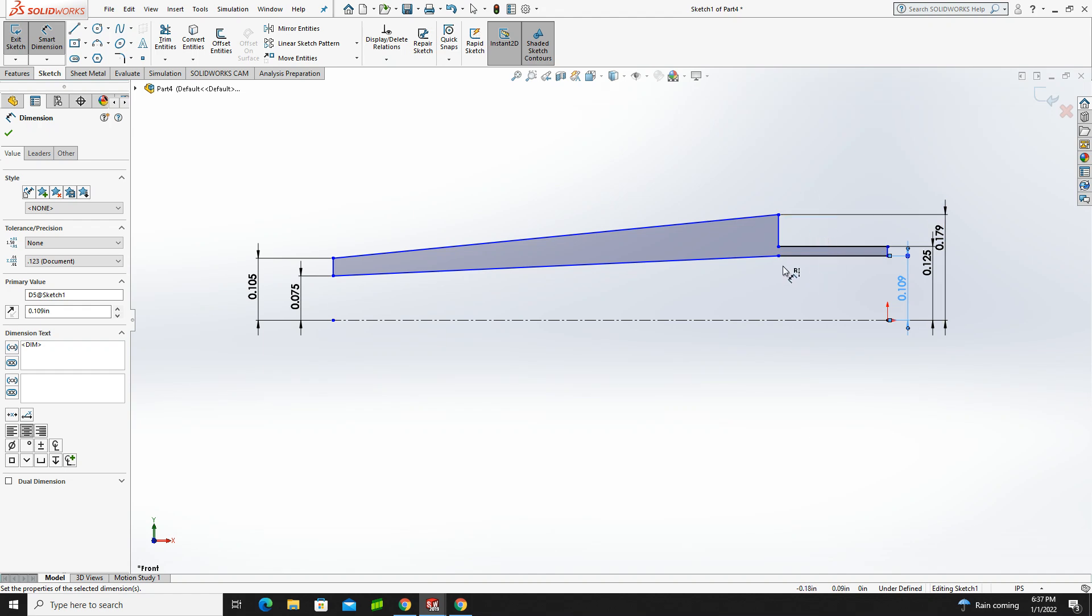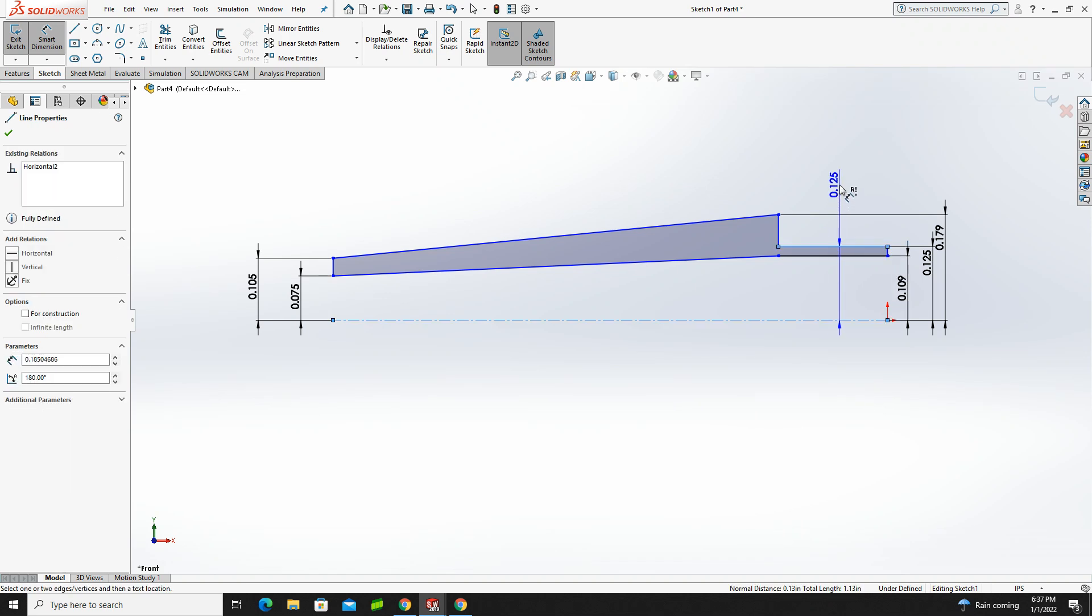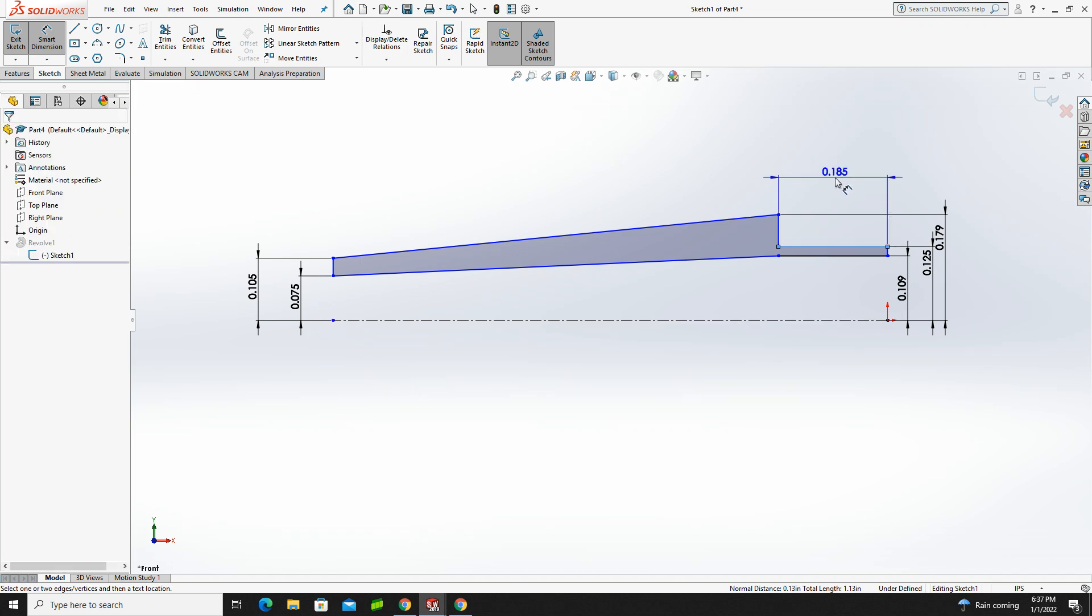Now, there's a couple dimensions missing. I don't have any length indicated anywhere on this. So I'm going to grab this piece here, and I still have my center line selected, so I'll hit escape.